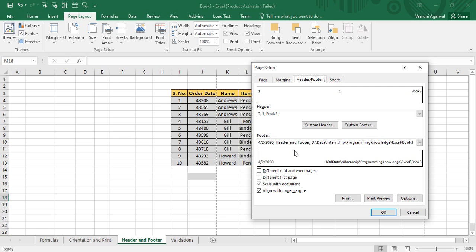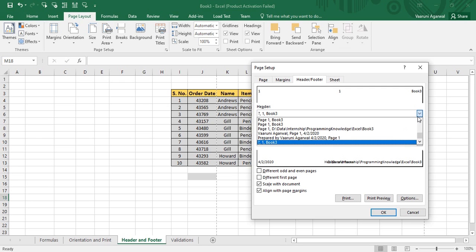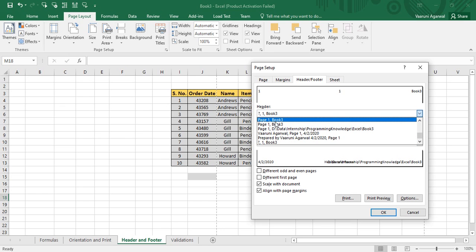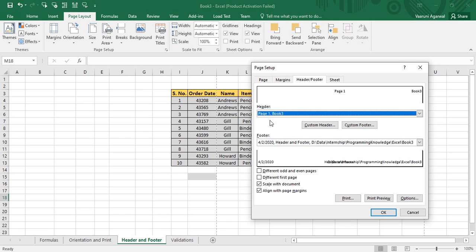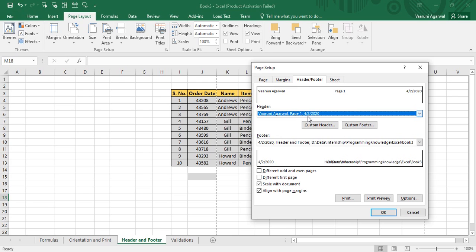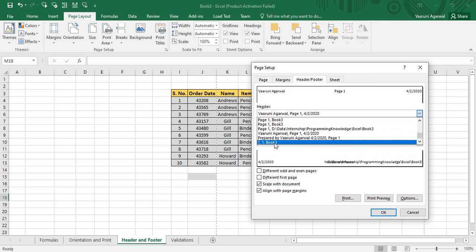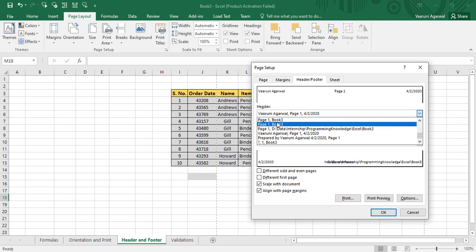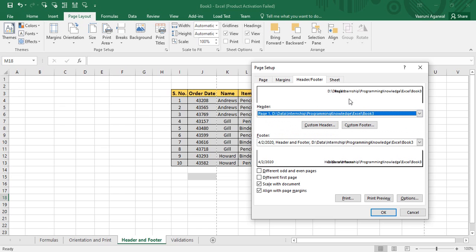Now we'll see how to apply headers and footers. This is the custom header I have already applied, but if you don't want a custom header, there are some predefined headers available with Microsoft Excel. You can provide the file name along with the page number, or choose other predefined data options. These are some of the options predefined by Microsoft Excel, and you can just choose any one of them.